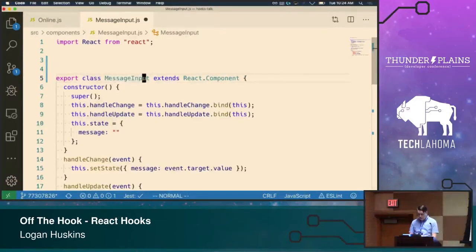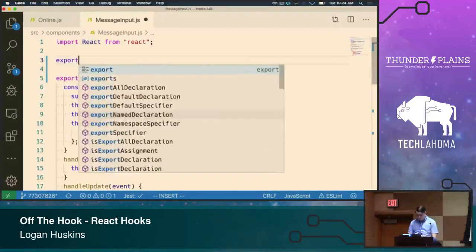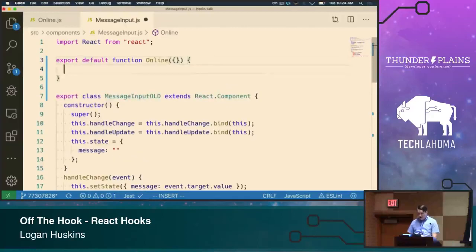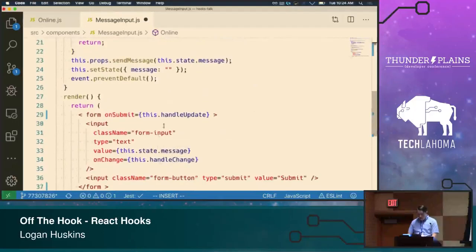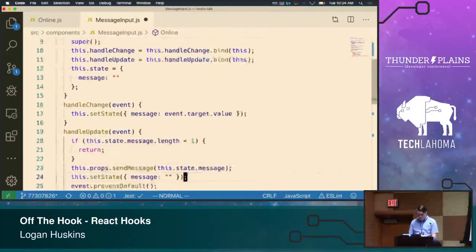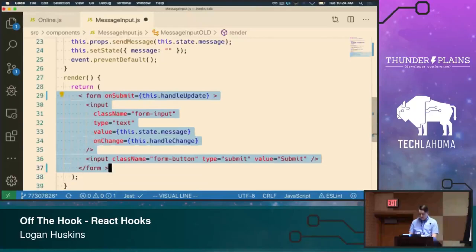We're going to get rid of default and rename the class MessageInputOld so we don't have naming conflicts. With React hooks we're no longer going to be writing class components — we can just write function components instead. Because we have a function component we can now destructure our props directly in the function signature, which I think is a little nicer. It allows people coming into our component to see immediately what's available instead of having to dig through code. We're going to destructure sendMessage, and our render method becomes just a return from our function.